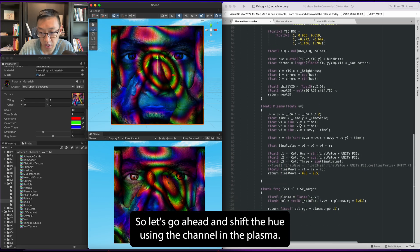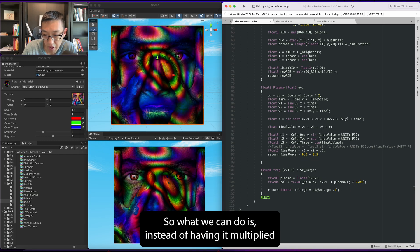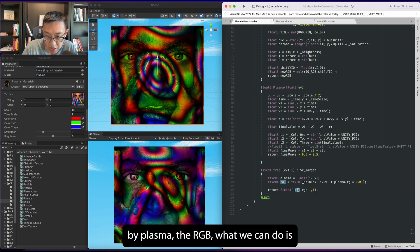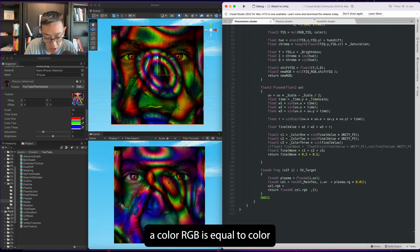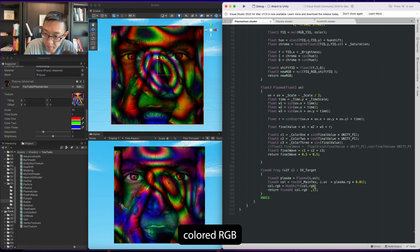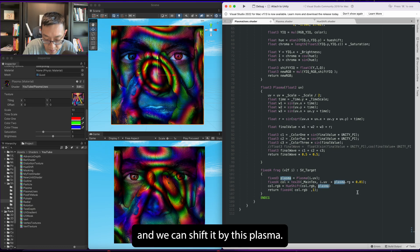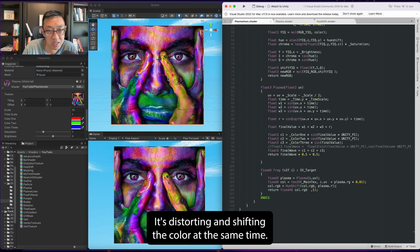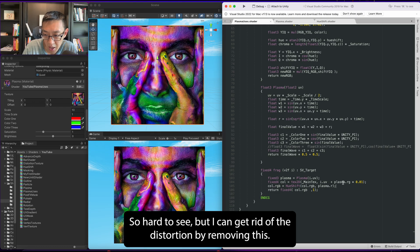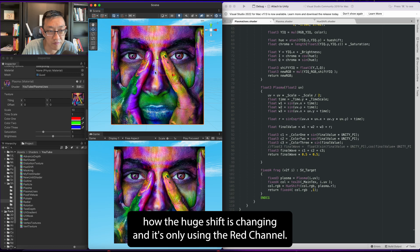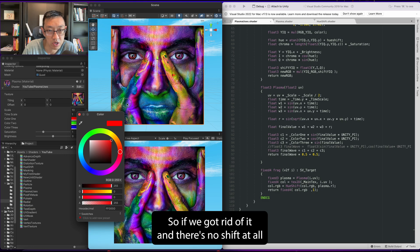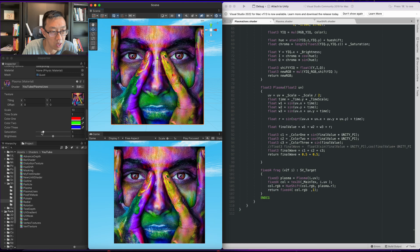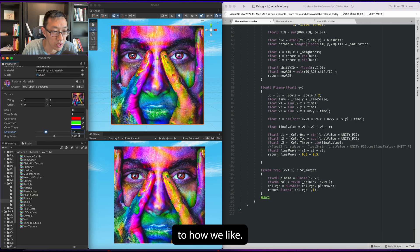So let's go ahead and shift the hue using the channel in plasma. What we can do is instead of having it multiplied by plasma.rgb, color.rgb equals hue shift color.rgb and you can shift it by this plasma. This creates an interesting effect as well. Right now it's distorting and shifting the color at the same time - it's a little bit hard to see. But I can get rid of the distortion by removing this, then you can kind of see how the hue shift is changing. It's only using the red channel, so if we got rid of it there's no shift at all. You can see a little bit of shifting. Adjusting the brightness and saturation can change the effect to how we like.